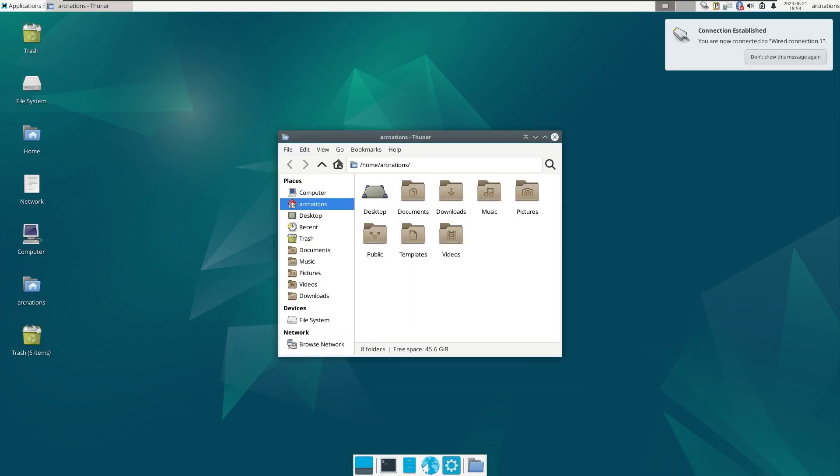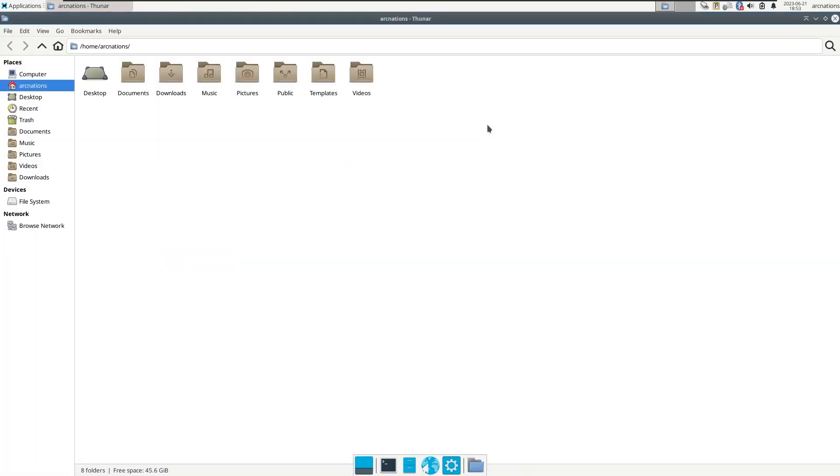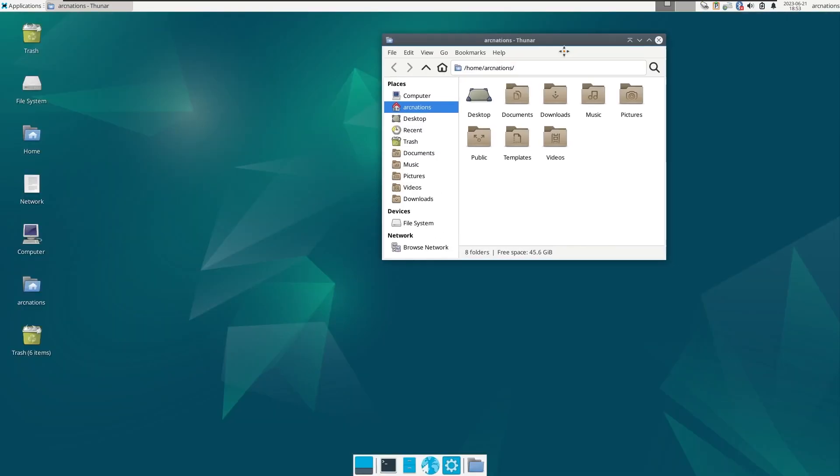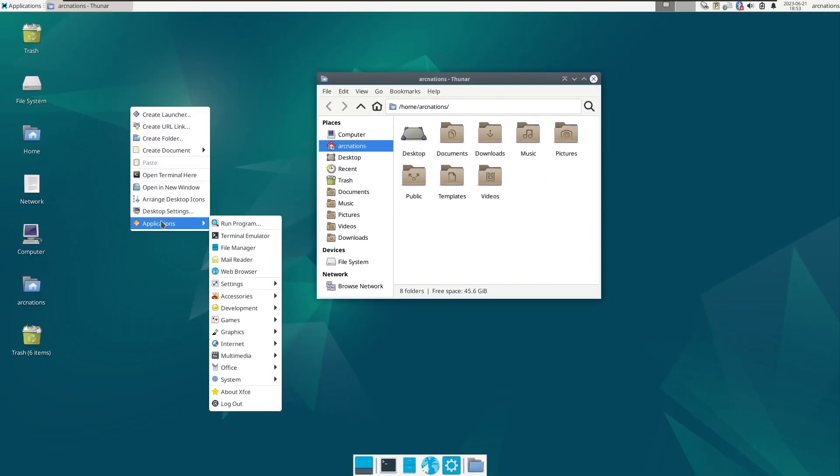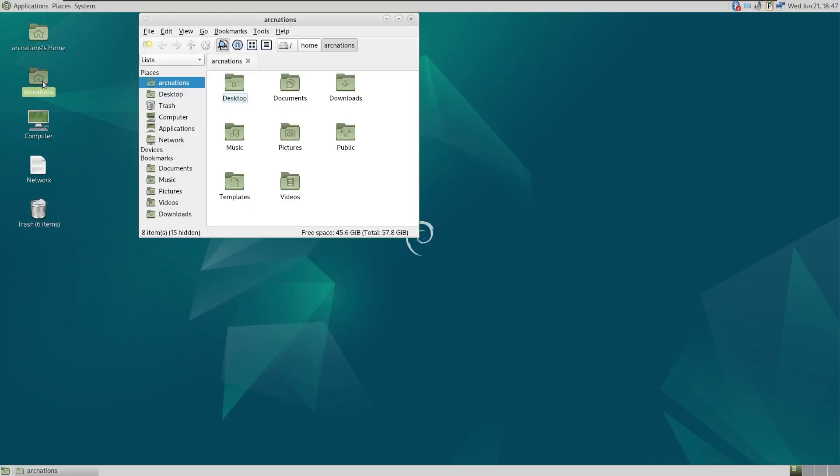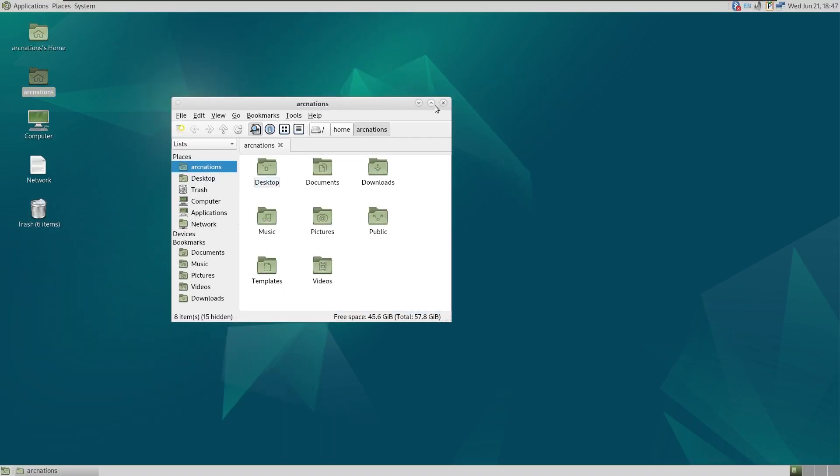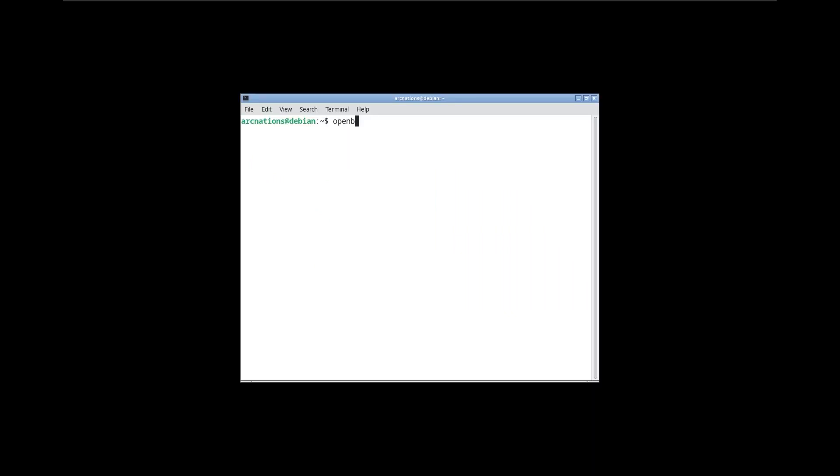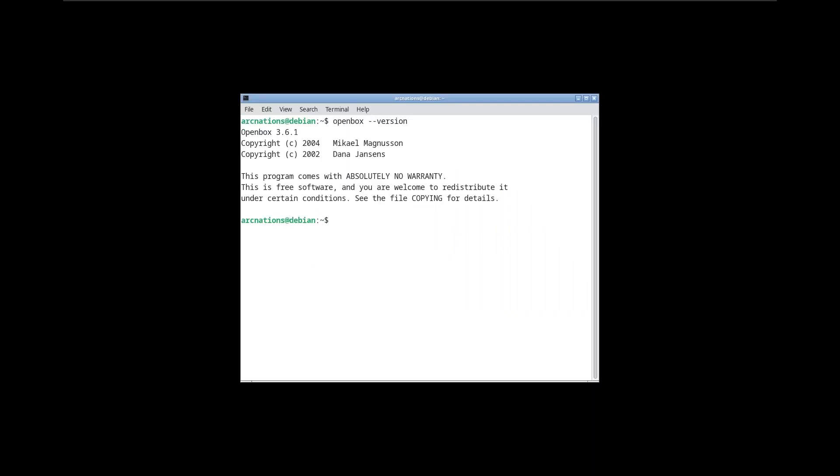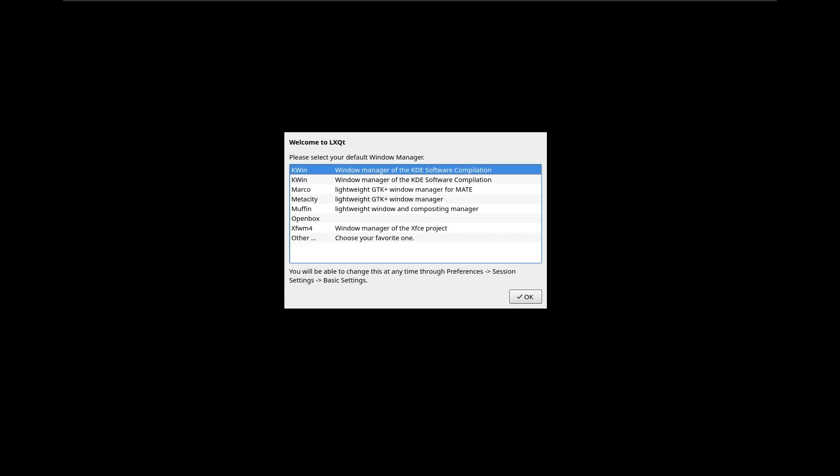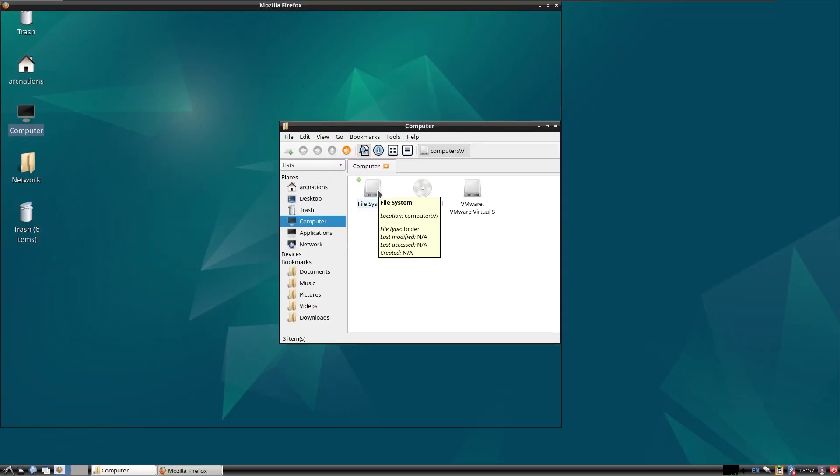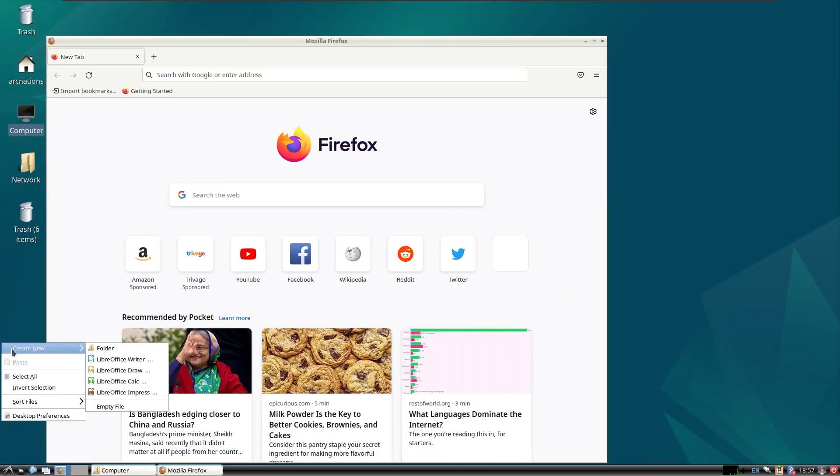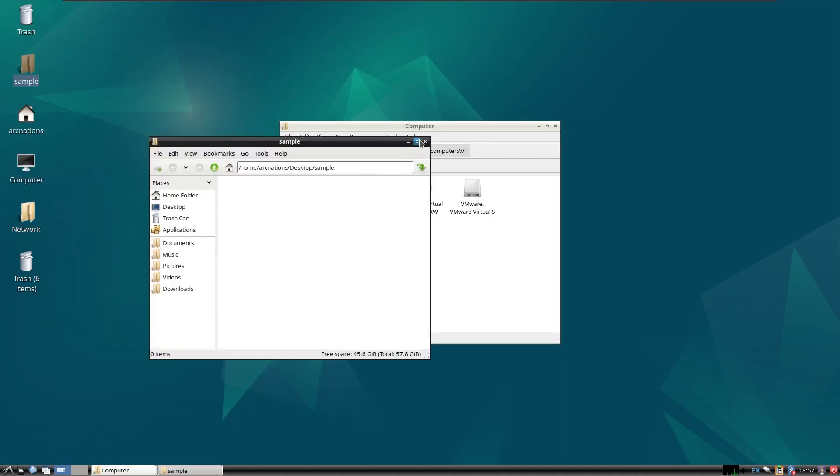As for Xfce, the version is 4.18, the next version in line is 4.20 which probably won't release until 2024 end. Other versions like MATE is 1.26.0, Shift Openbox at 3.6.1, LXQT version 1.2.0. LXQT even provides the option to choose from a variety of window managers if you have multiple of them installed. Last but not the least we have LXDE 11.